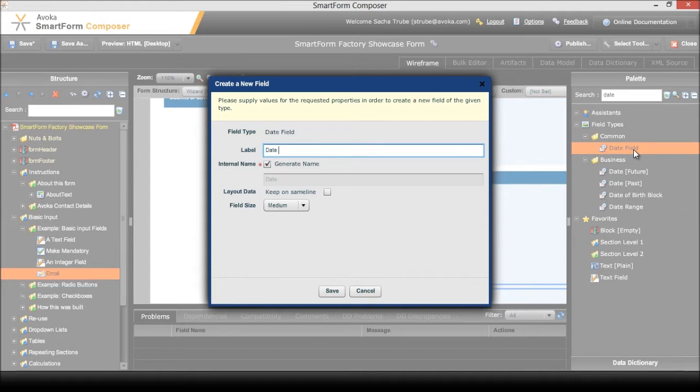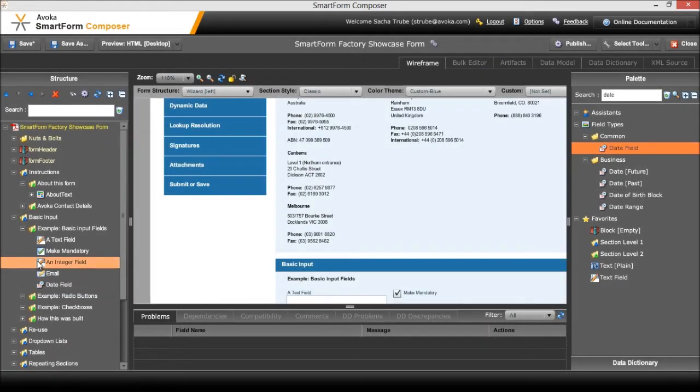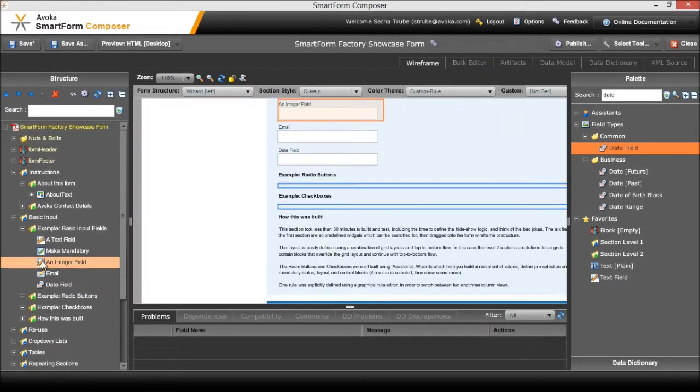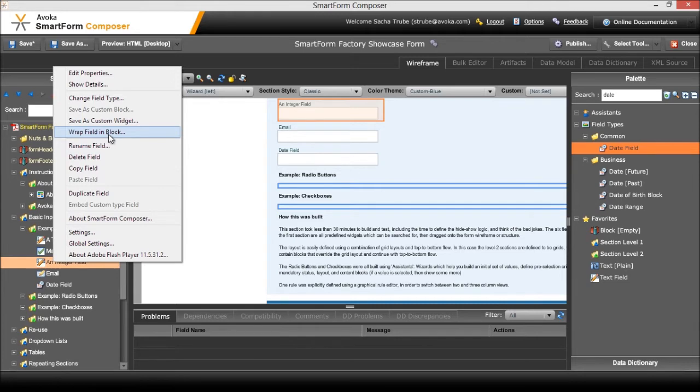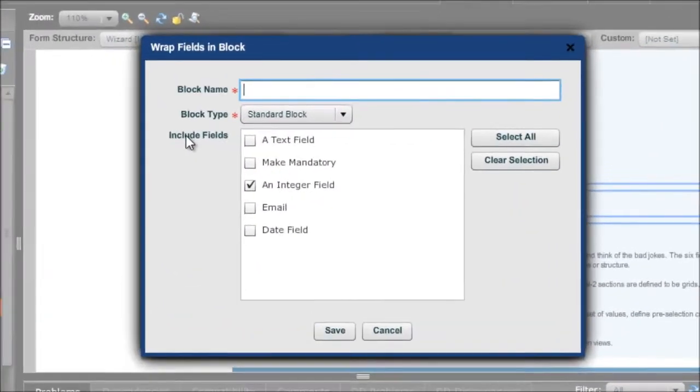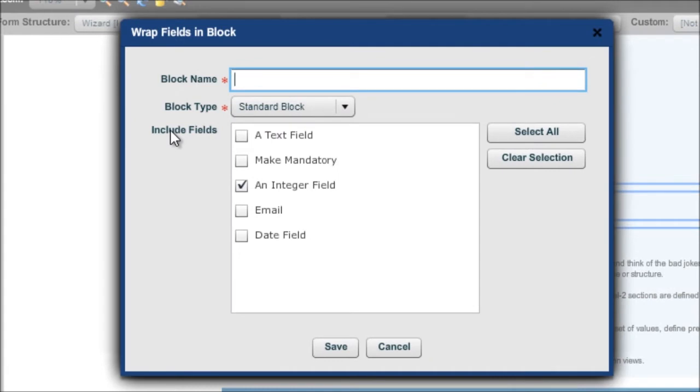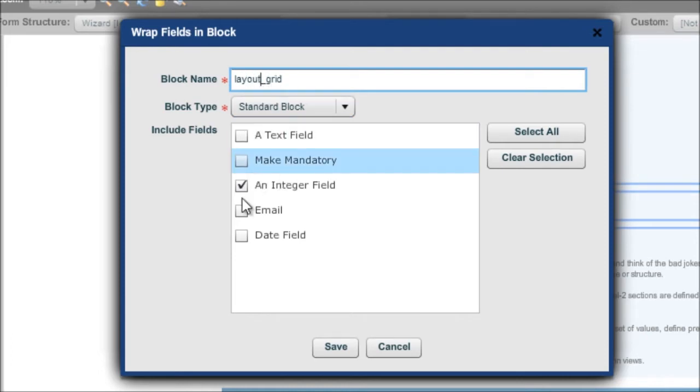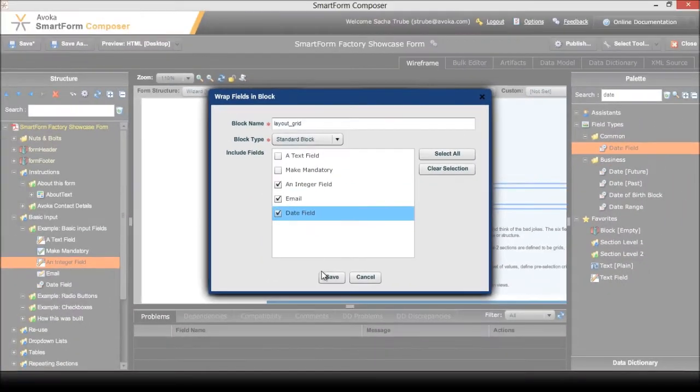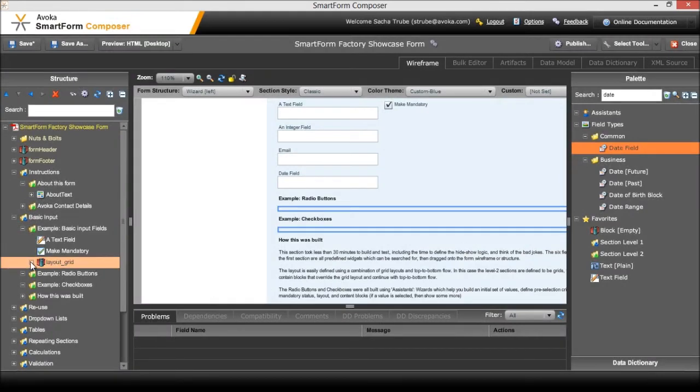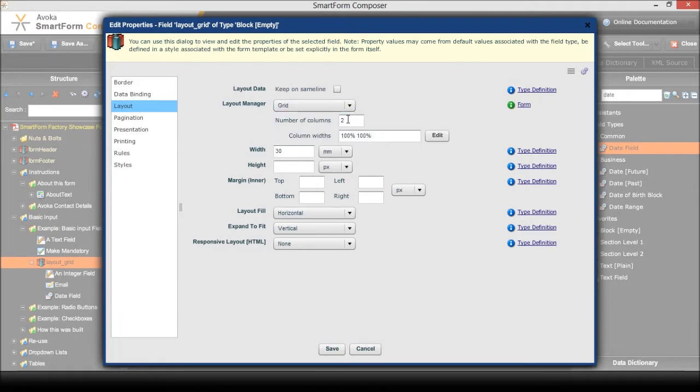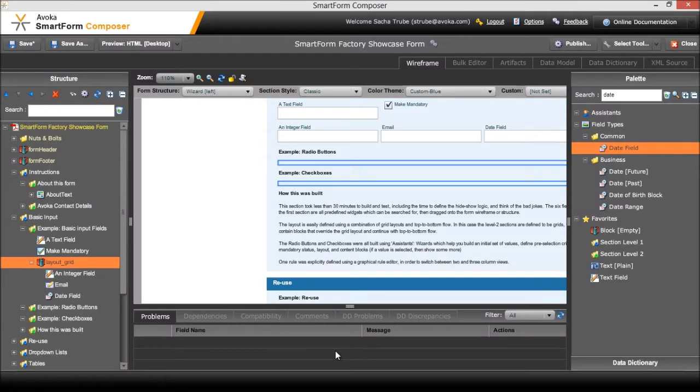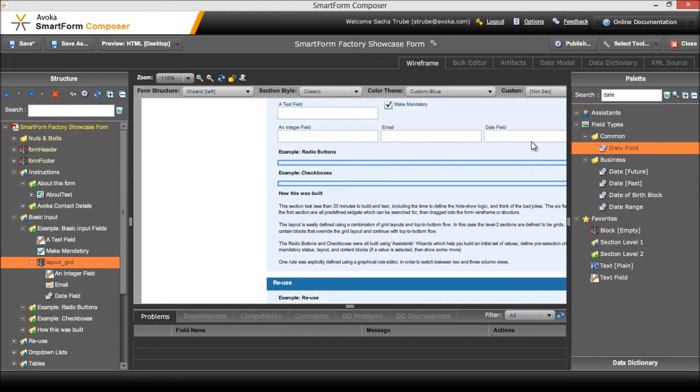Then I'm going to think about how I want those laid out. So I'm going to right click on this one and I'm going to wrap the field in a block. Now a block can be used to define a layout but it's also sometimes used to group data elements together. We're going to give it a label called layout grid just so that we understand that this block was used for layout purposes. We're going to include these three fields inside the block and what that does is it wraps up those three fields into an element which can be configured together. So I'm going to change it to a grid layout, have three columns wide and save. You can see here on the wireframe that they've laid out exactly like I've expected.